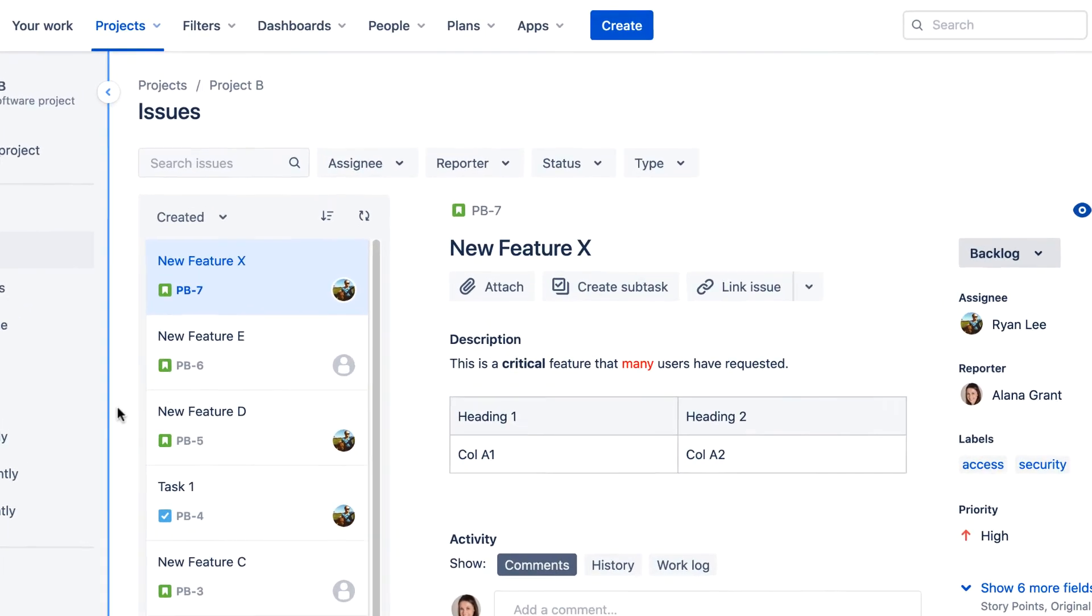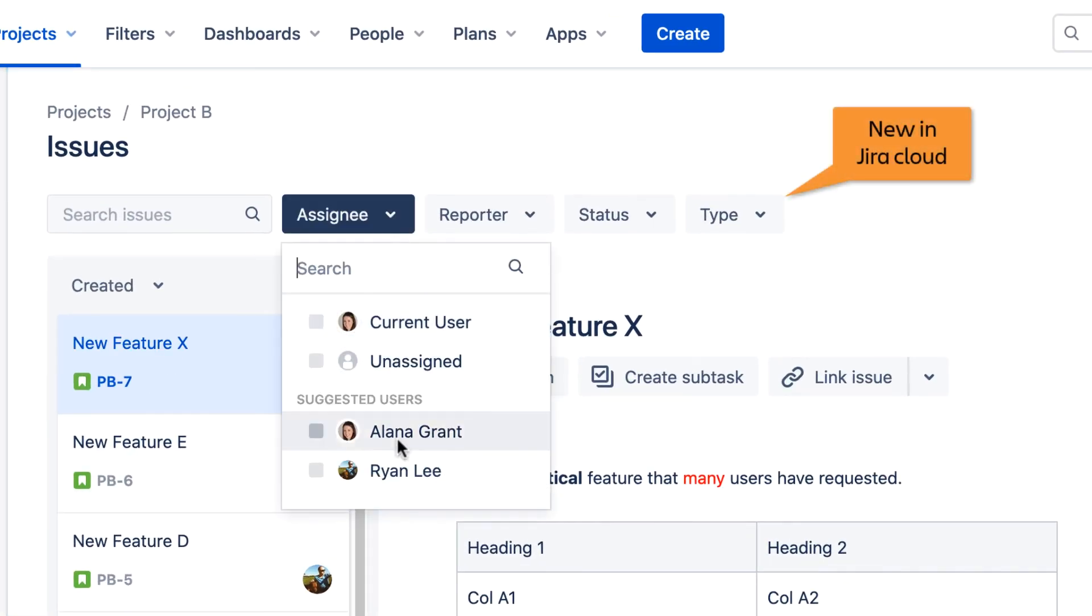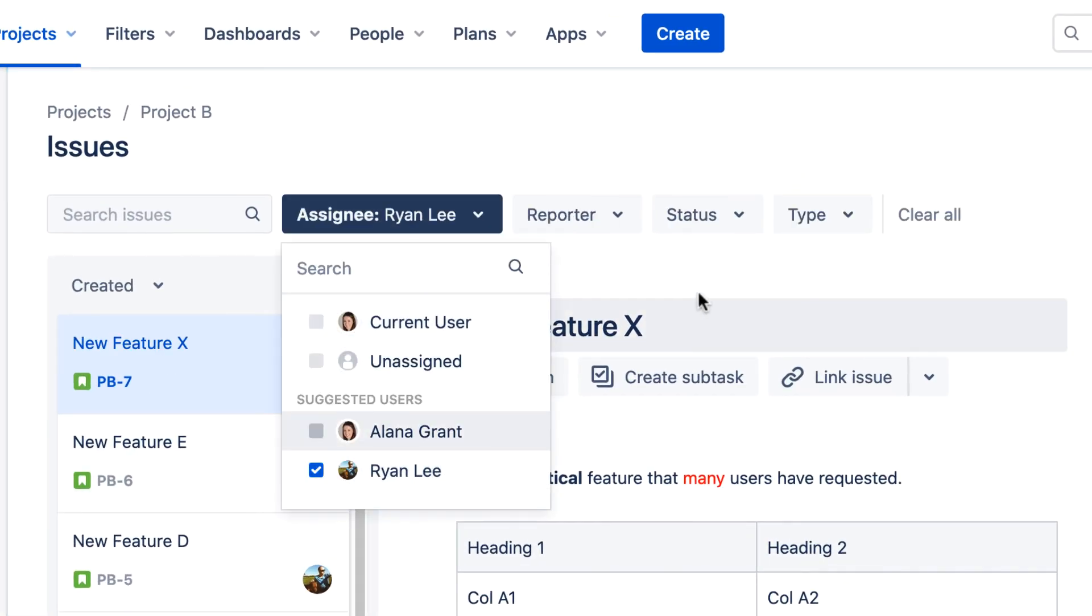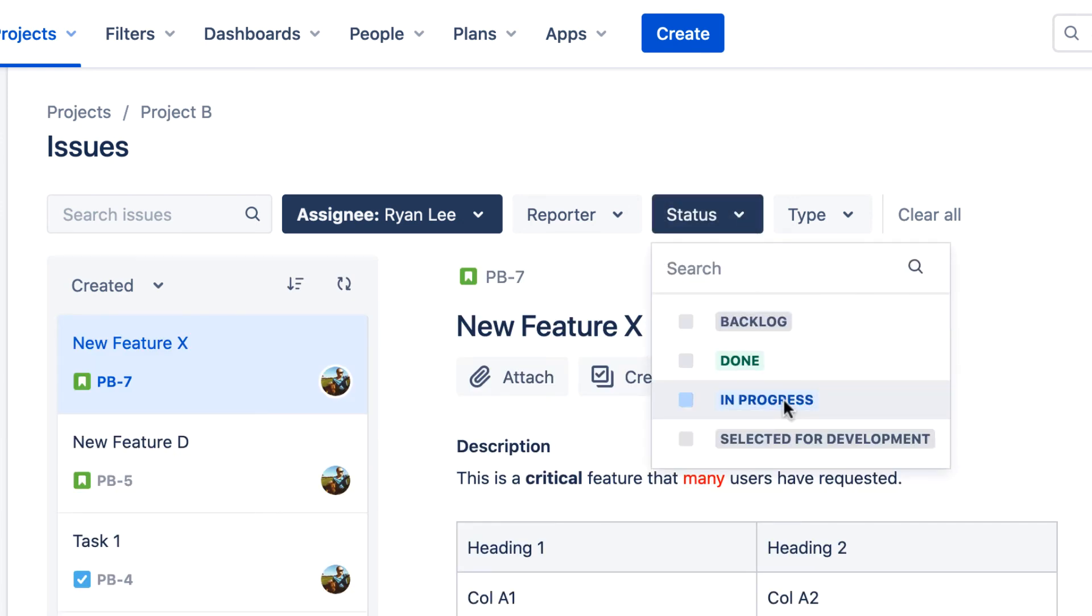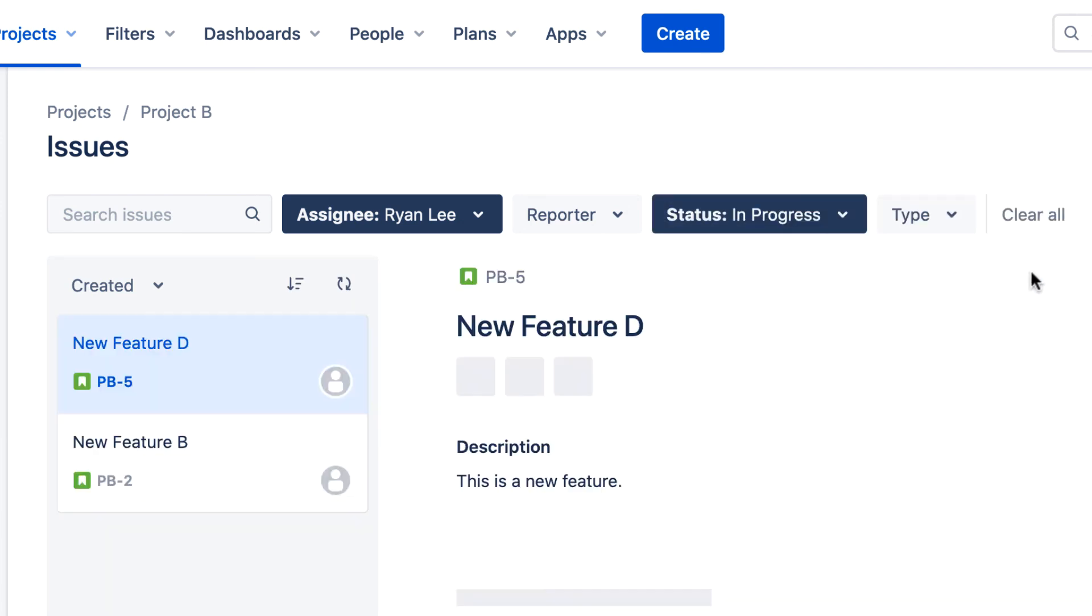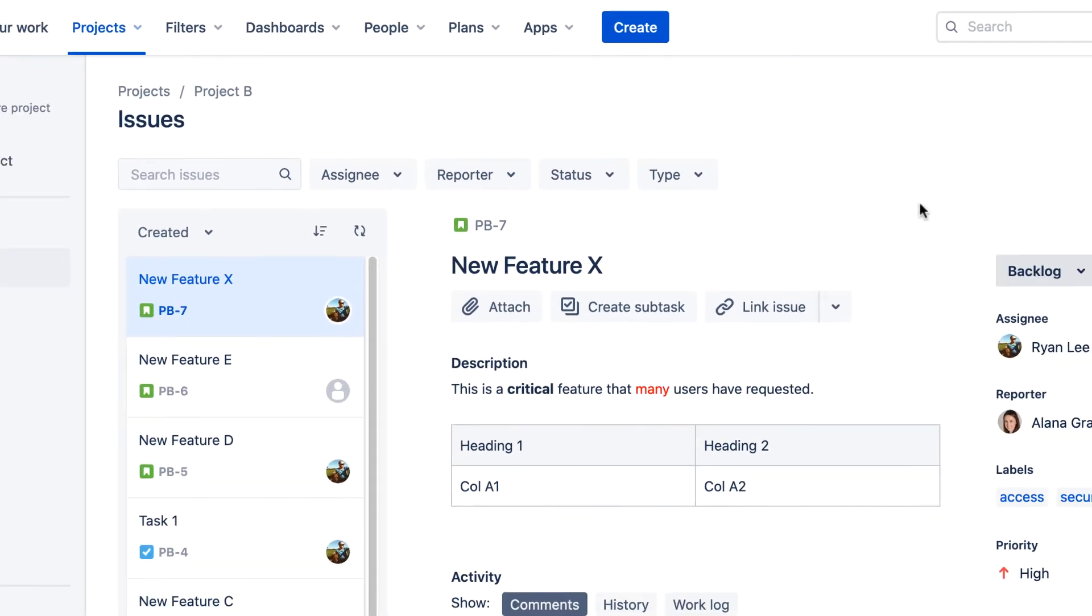However, Jira Cloud adds convenient filtering menus that enable you to filter the issues by Assignee, Reporter, Status, and Type. Click Clear All to reset these filters.